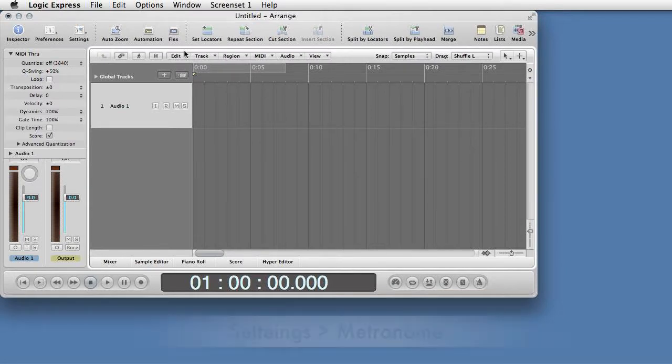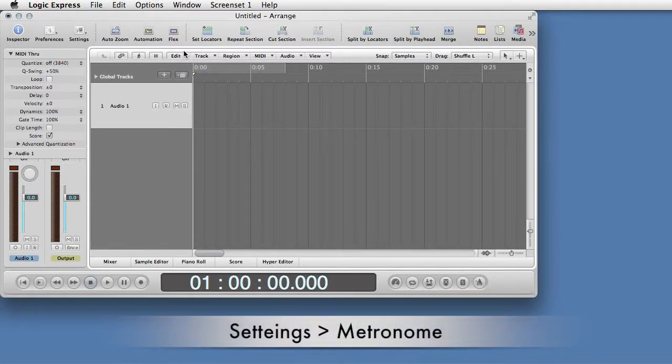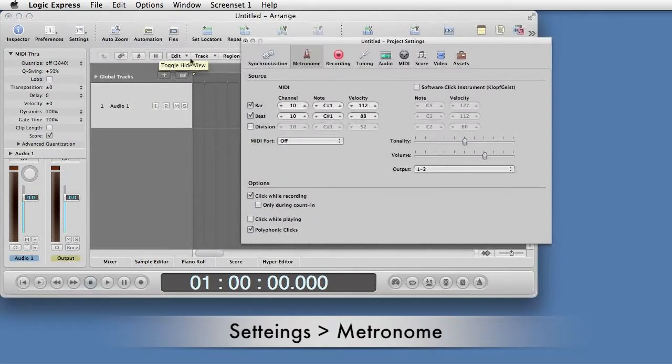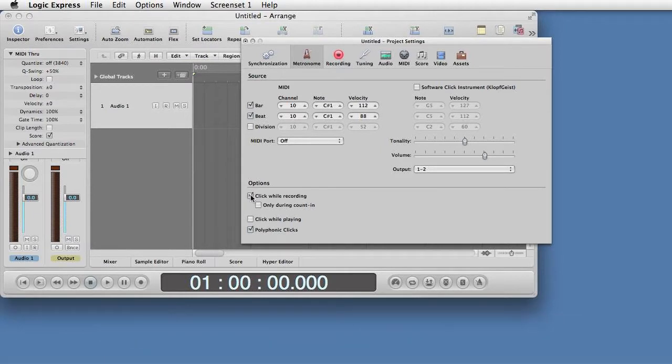Click on the Settings icon and select Metronome. Uncheck the Click While Recording radio button under Options.